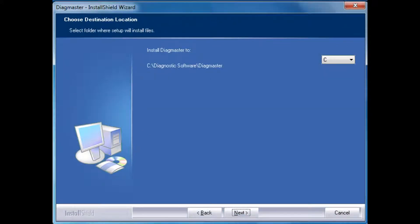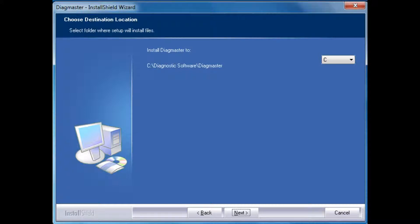The next screen will allow you to choose a destination folder to save the installation files in. Use the default folder so the installation information will be easy to locate in the future. Click Next.